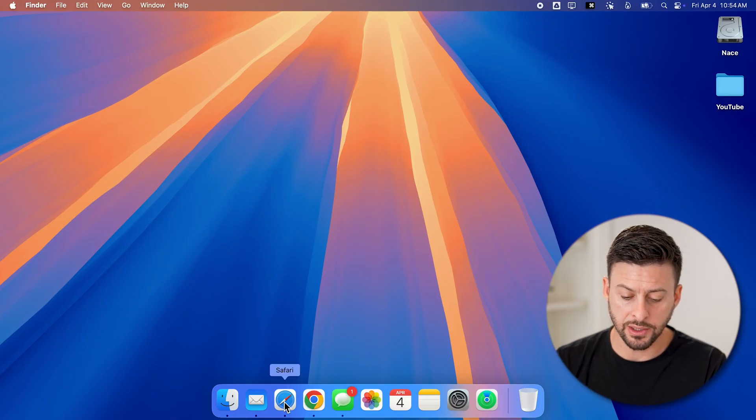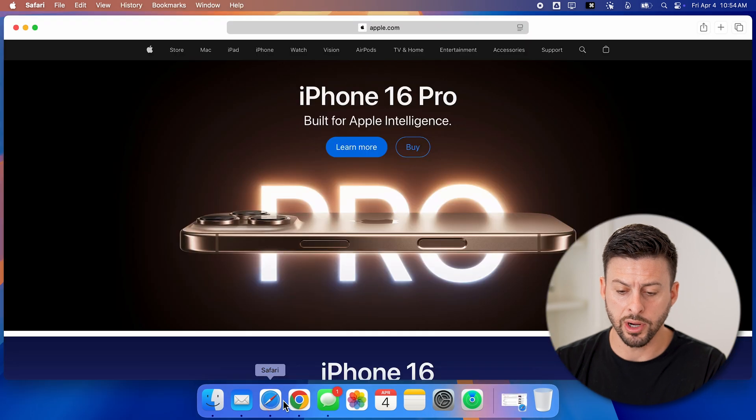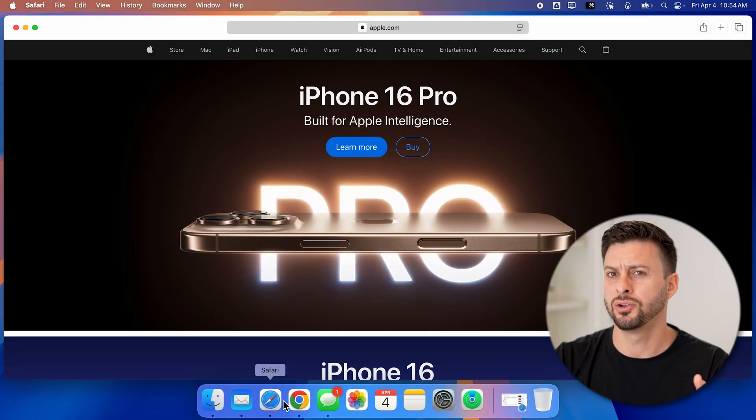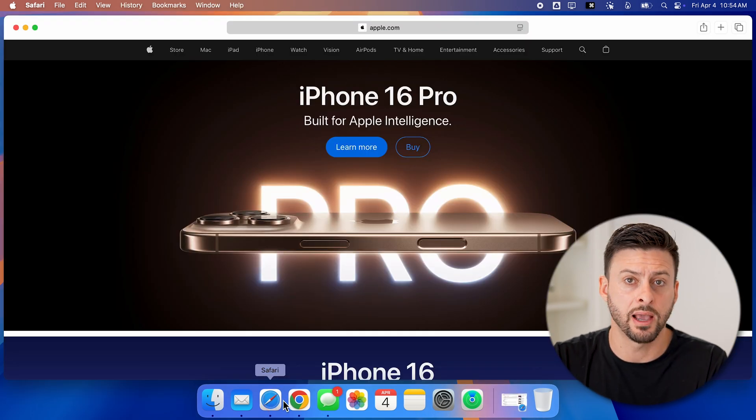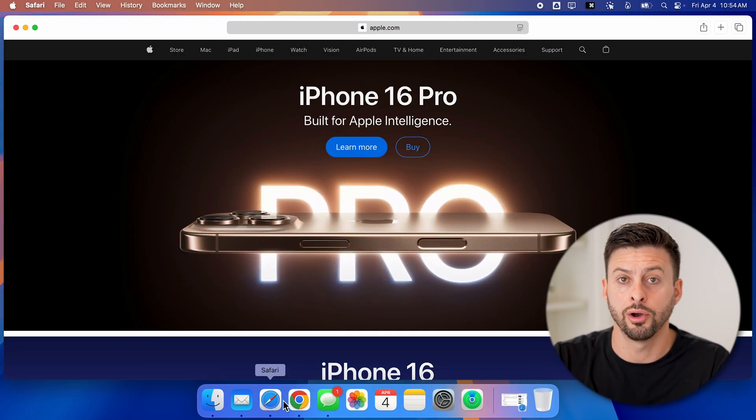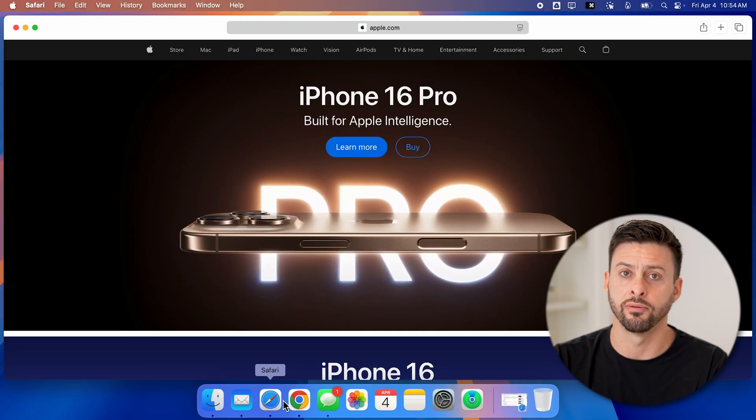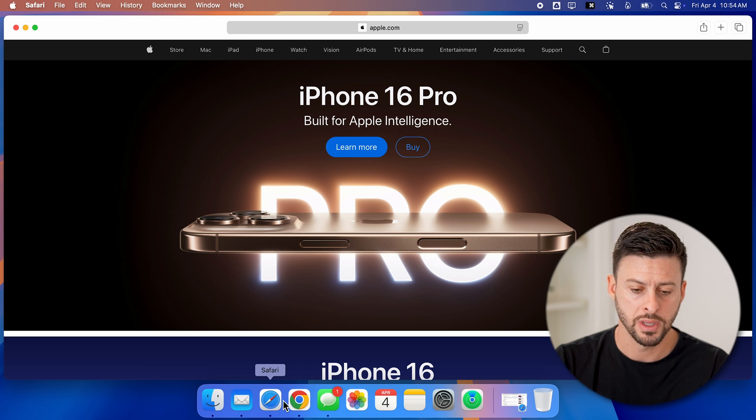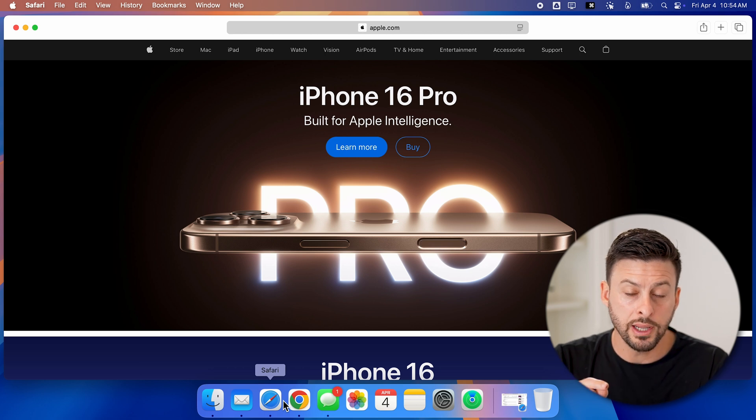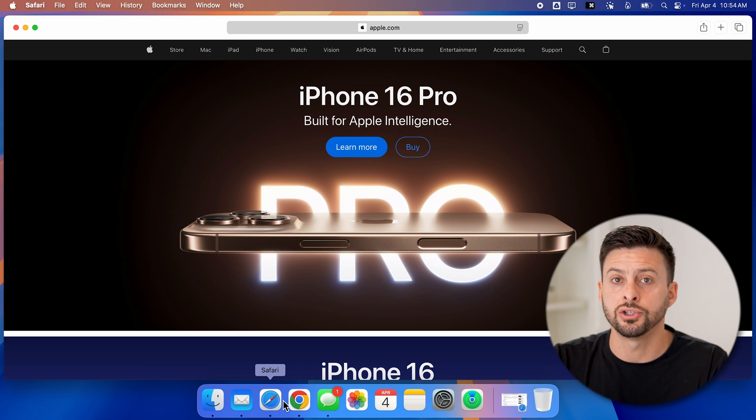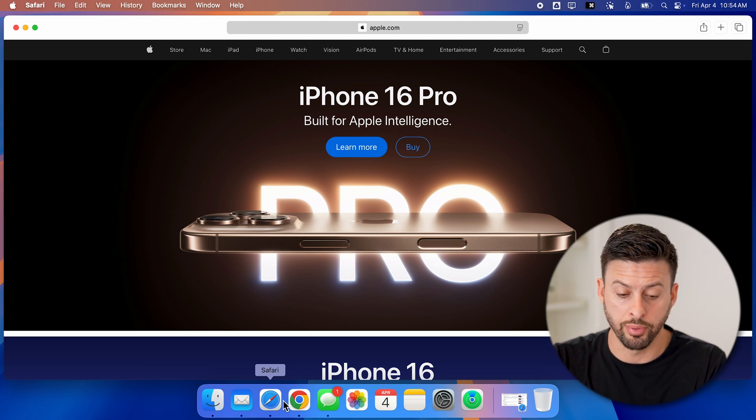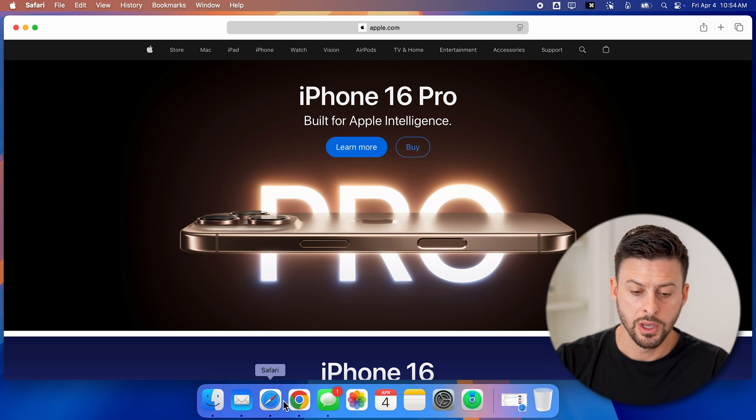Now let's open up the Safari web browser here. You can do this on a Mac, MacBook Pro, iMac, whatever you want. Now on here, we first need to show the bookmarks.